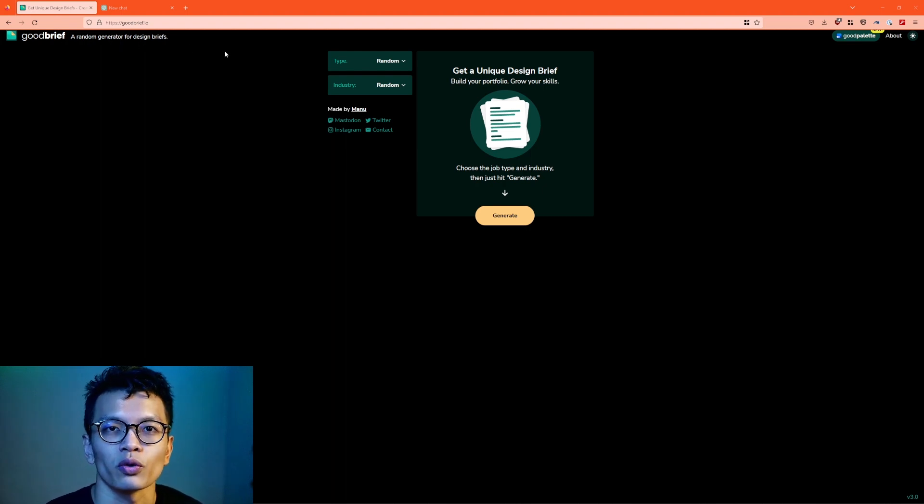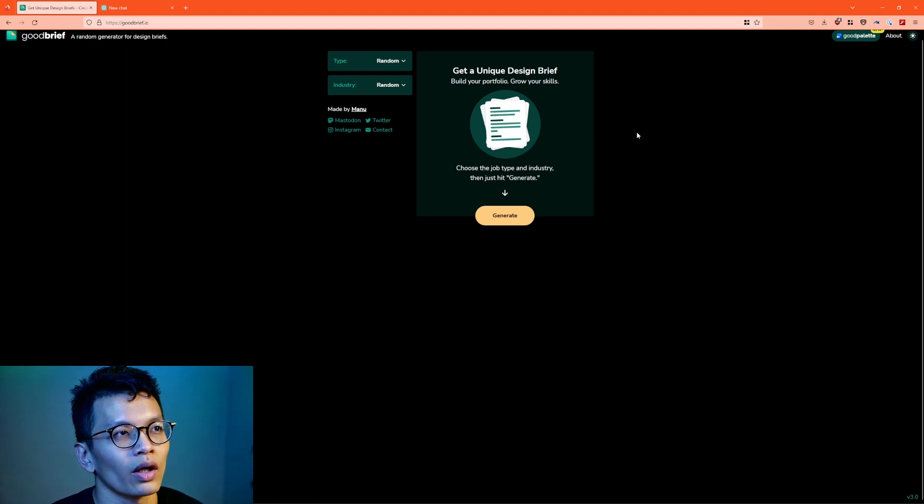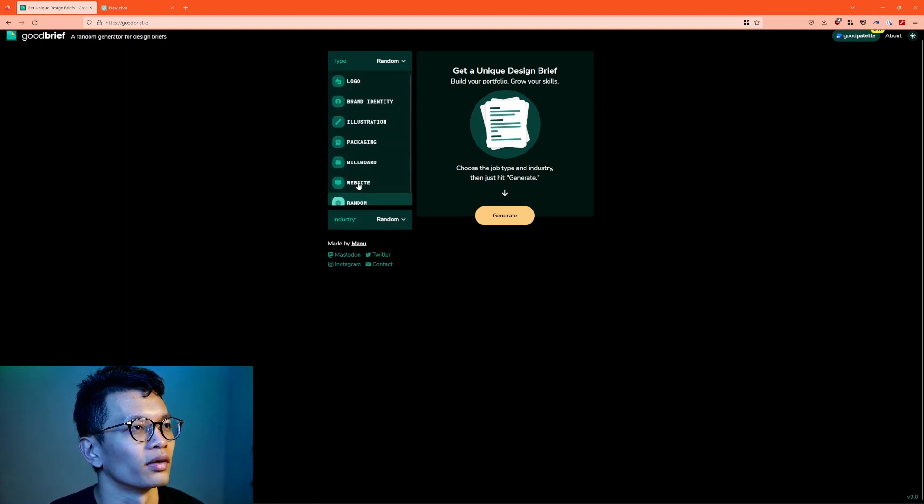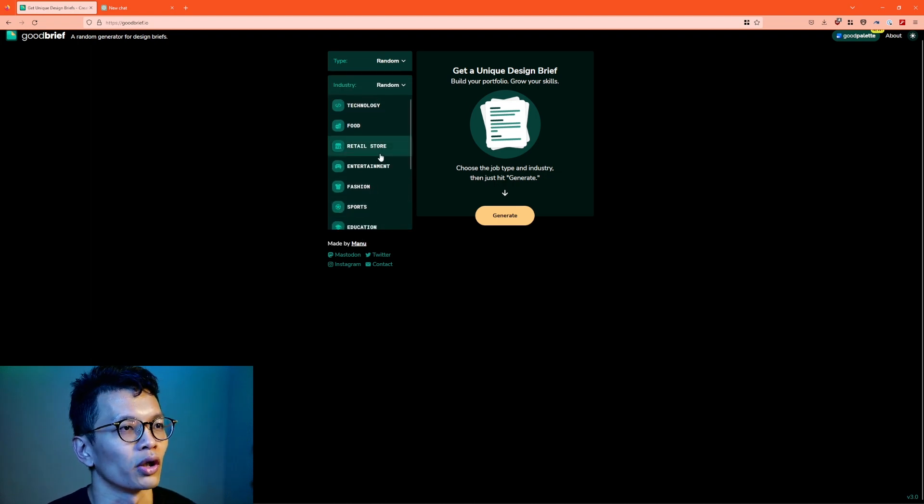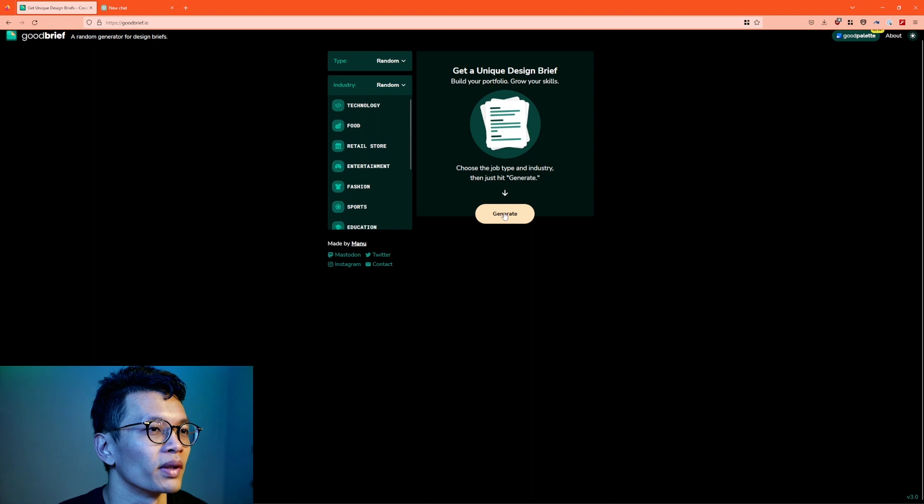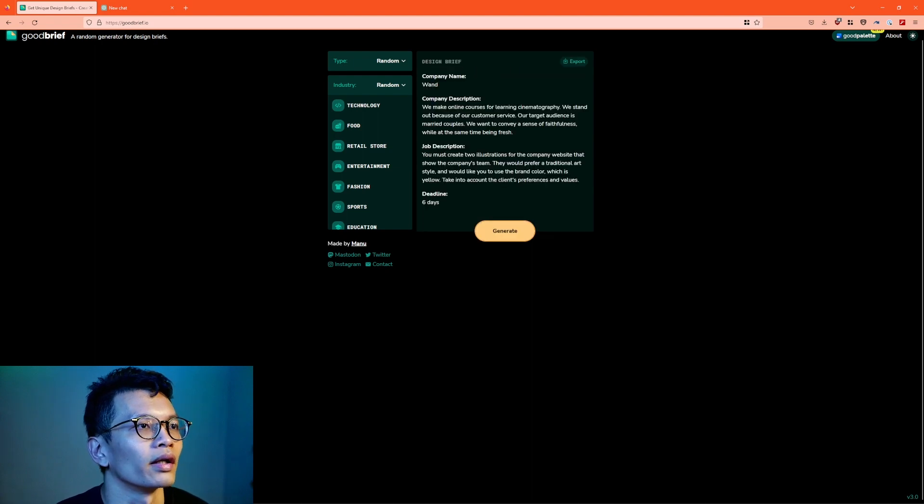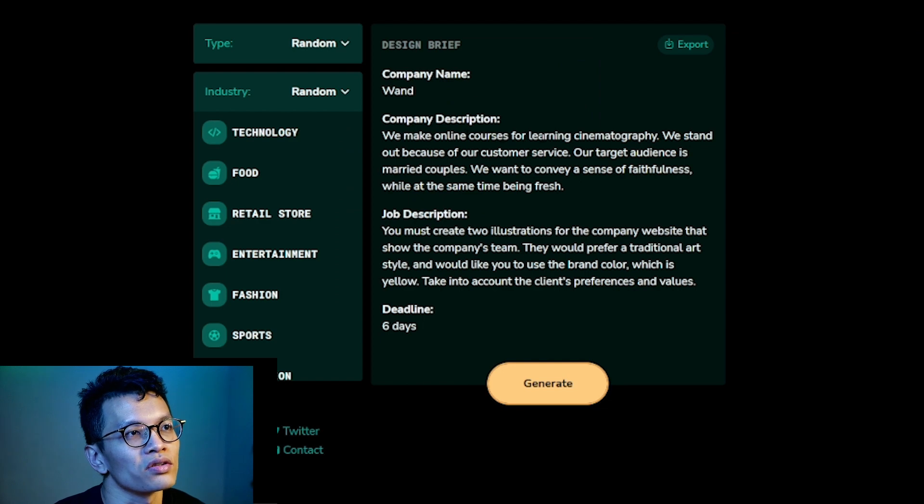I've seen this used quite a lot by other creators on YouTube. How it works is that you'll get a unique design brief based on deliverables and the industry of whatever company you're working for. Let's generate one based on both random and then the company name is WAN. We make online courses for learning cinematography.